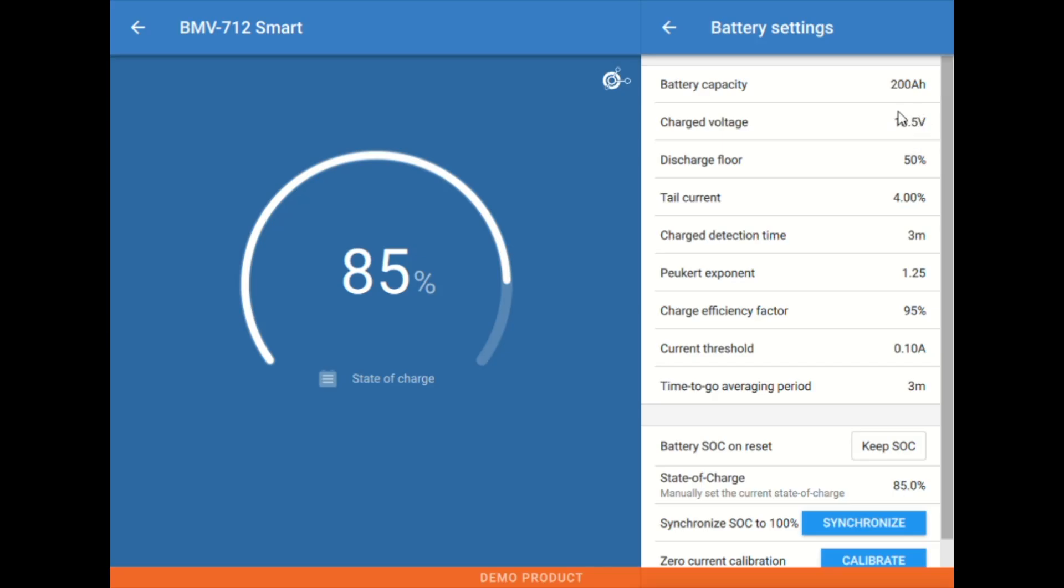Charge voltage typically on these Victron shunts, the smart shunt or the BMV, we're typically going to set this charge voltage somewhere right at or maybe even in some cases slightly below our battery float voltage. But I think float is a good place to start with this setting here.